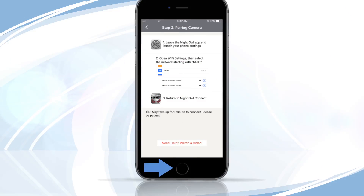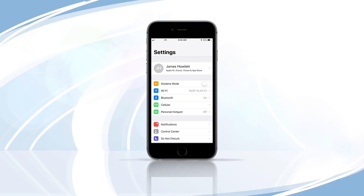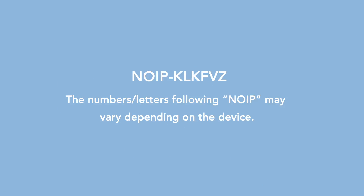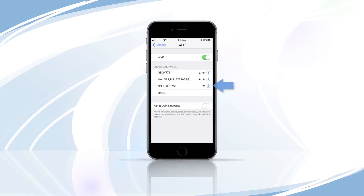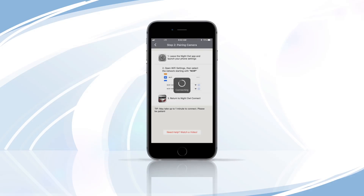Do this by pushing the Home button on your phone or tablet. Next, launch your Settings app. Once you are on the Settings screen, look for Wi-Fi and tap on it to select it. Wait a moment for the list of network names to populate. When you see the network of your Night Owl device, tap on it to select it. Wait for the check mark to appear, indicating it has connected. Return to the Night Owl app and continue through the setup process.